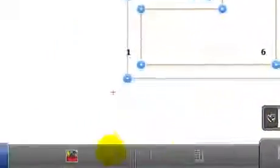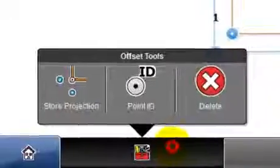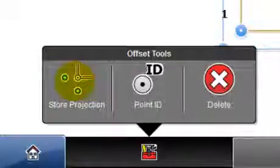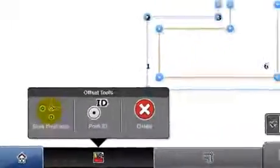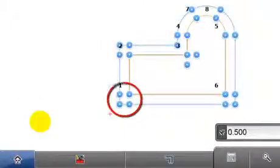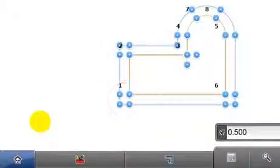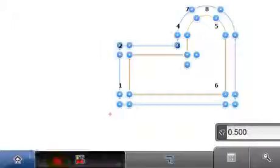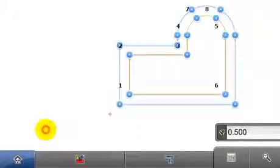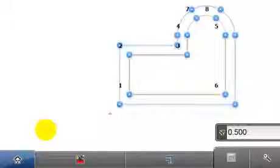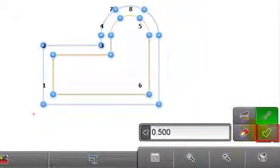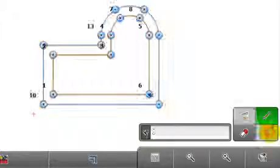A further function is in the toolbox called Store Projection. Choose to display the projection points for the corner of each offset. Once the required format is defined, it's the green accept key to store.